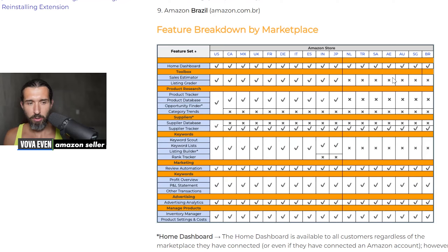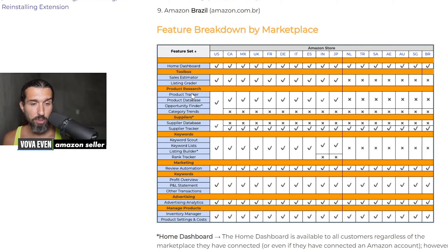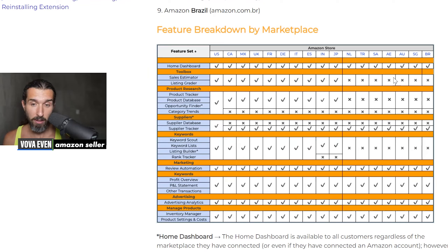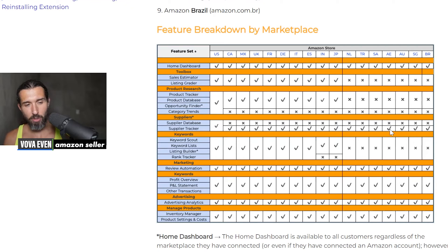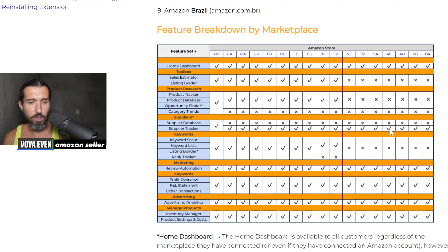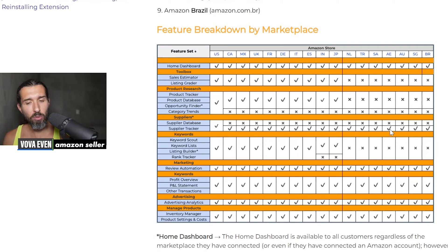You can't really estimate sales yet, but you can use the listing grader. You can also use product research tools like product tracker, database, opportunity finder, and category trends. You can use the supplier tracker to track your suppliers for UAE and organize them within Jungle Scout — that's available.